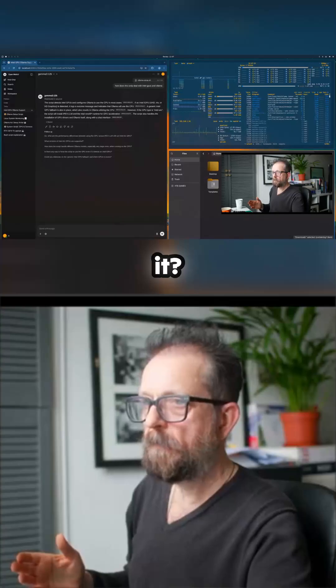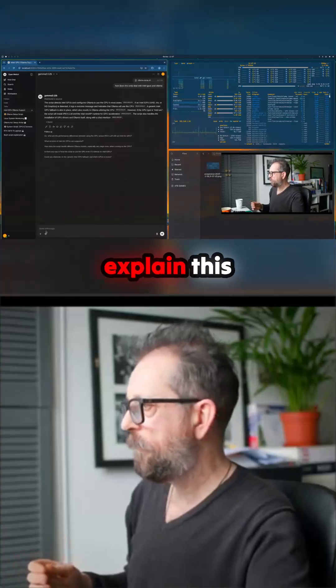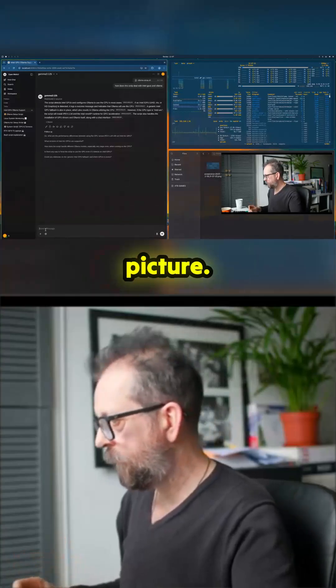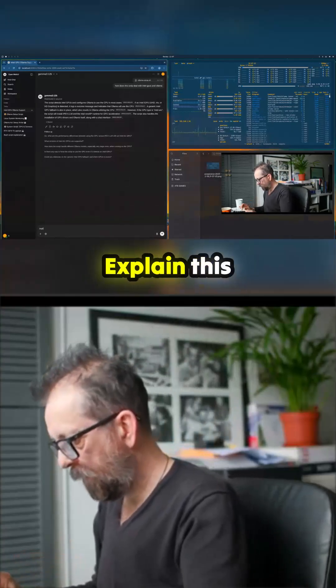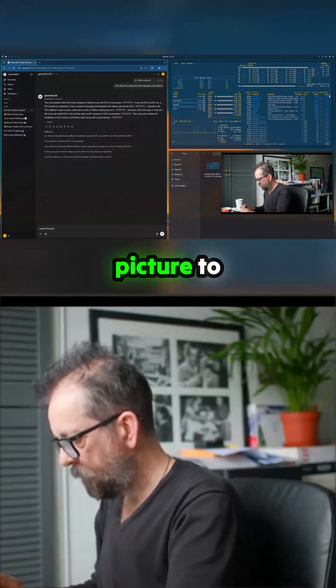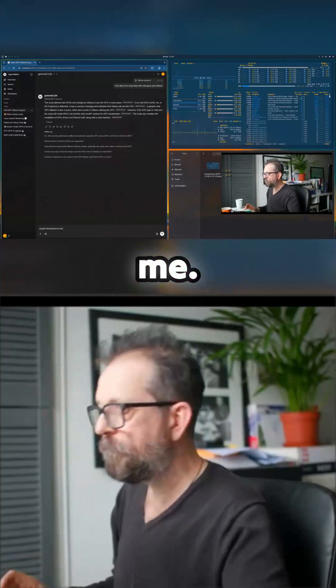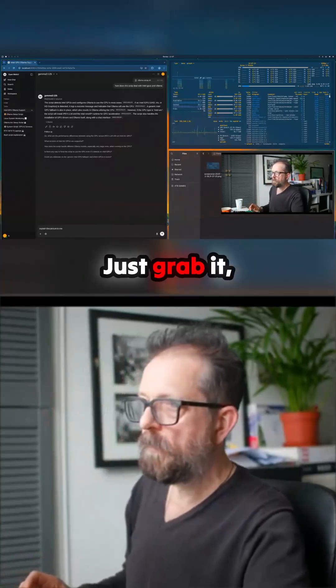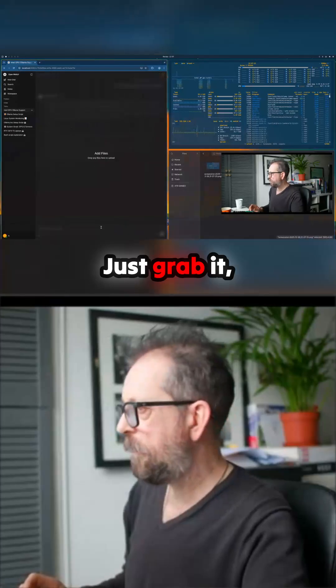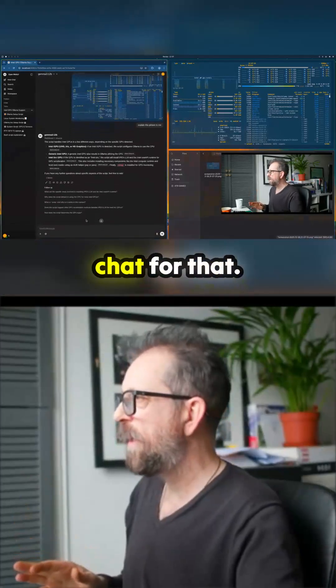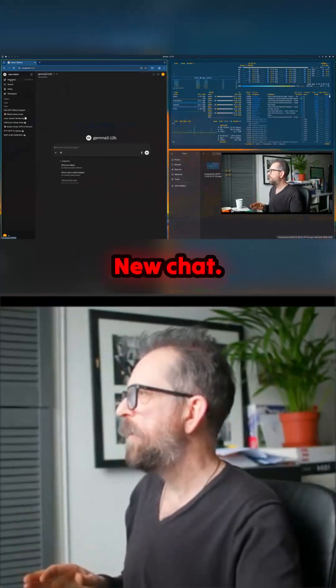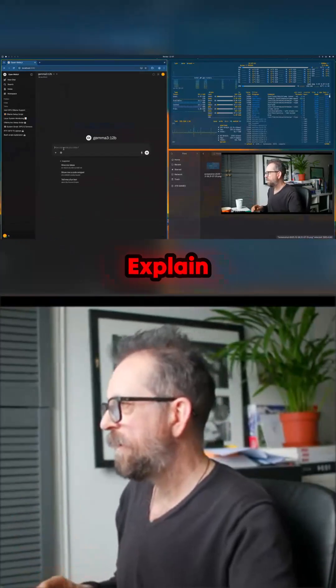Where's it? Pictures. And 'explain this picture to me.' Just grab it, pop it in there. I need to probably start a new chat for that, that's confused it. New chat. Explain...